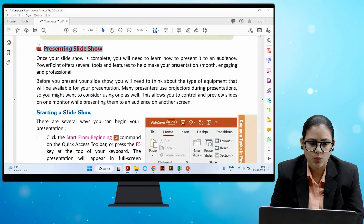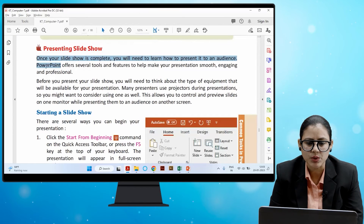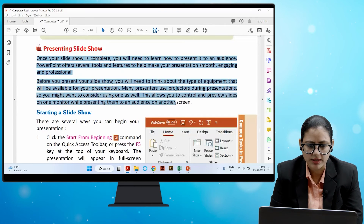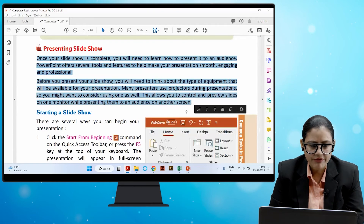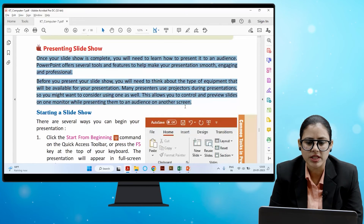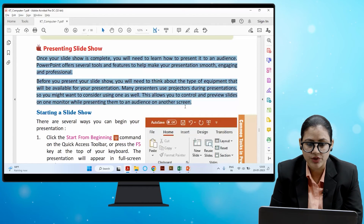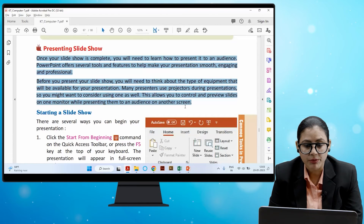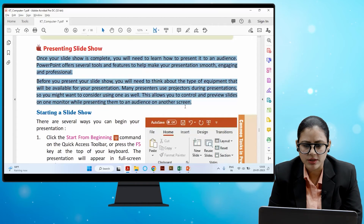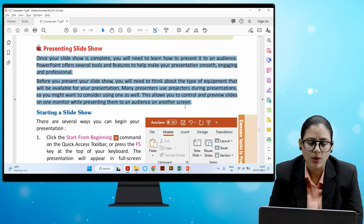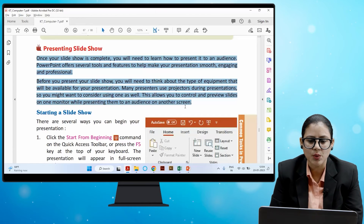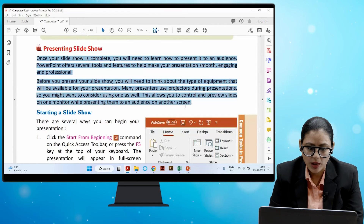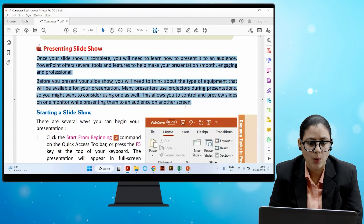Once your slideshow is complete, you will need to learn how to present it to an audience. PowerPoint offers several tools and features to help make your presentation smooth, engaging, and professional. Before you present, think about the type of equipment available — many presenters use projectors, which allow you to control and preview slides on one monitor while presenting to an audience on another screen.